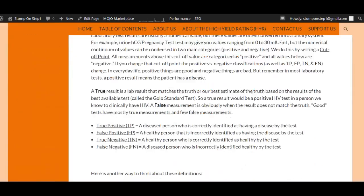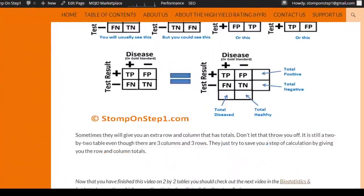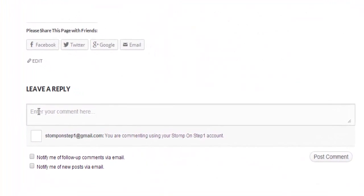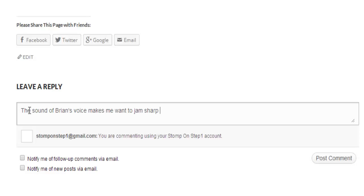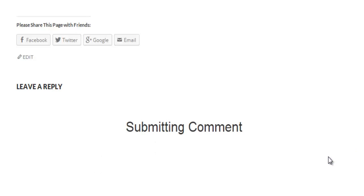That brings us to the end of this video. Please give me some feedback by commenting at the bottom of the page. Those of you familiar with my video series know that I currently only have videos covering about a quarter of the total material on Step 1. Before I dedicate more money and time to finishing the project, I want to make sure you all actually find it useful. So please let me know if you love it, hate it, or have suggestions for how to improve it.